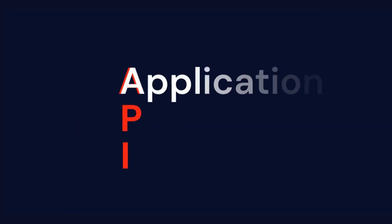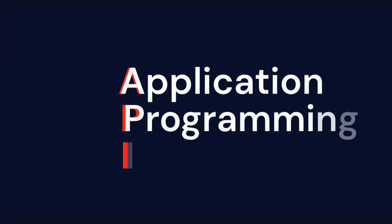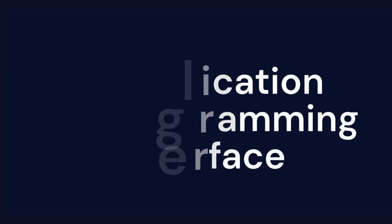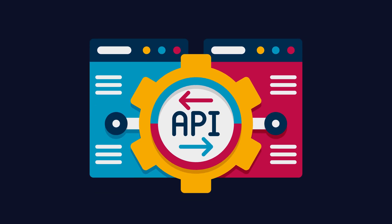API stands for Application Programming Interface. It may sound technical, but the idea is very simple. An API allows two different systems to communicate with each other in a structured way.